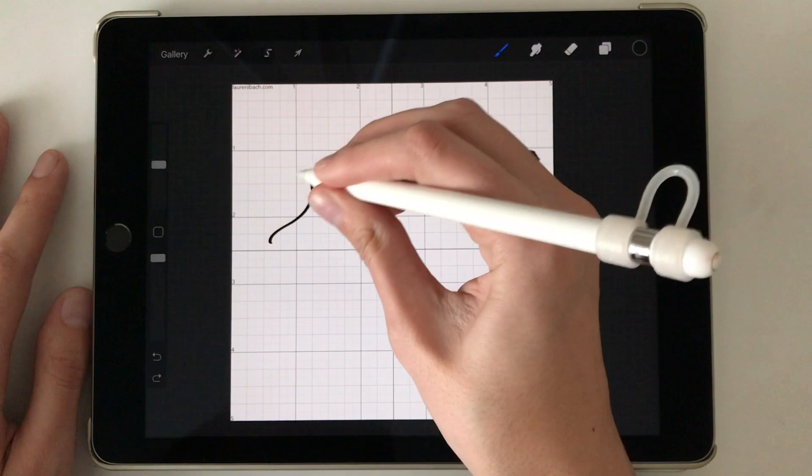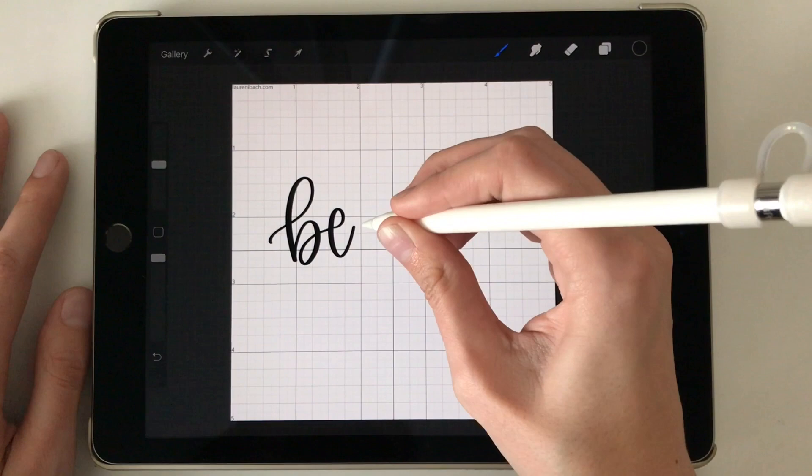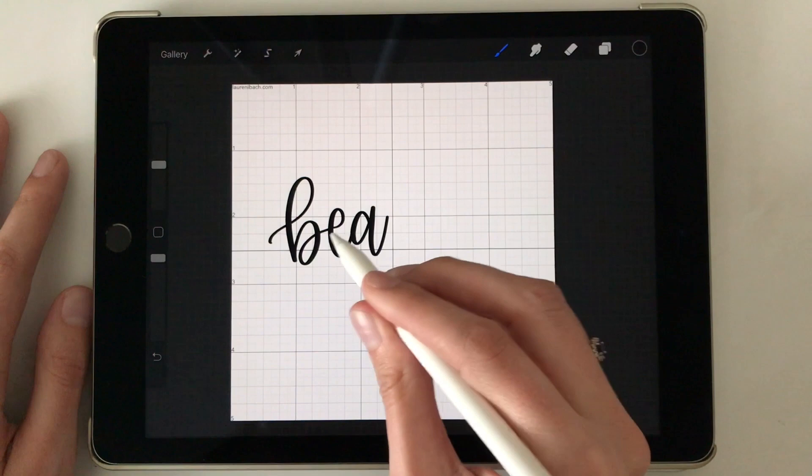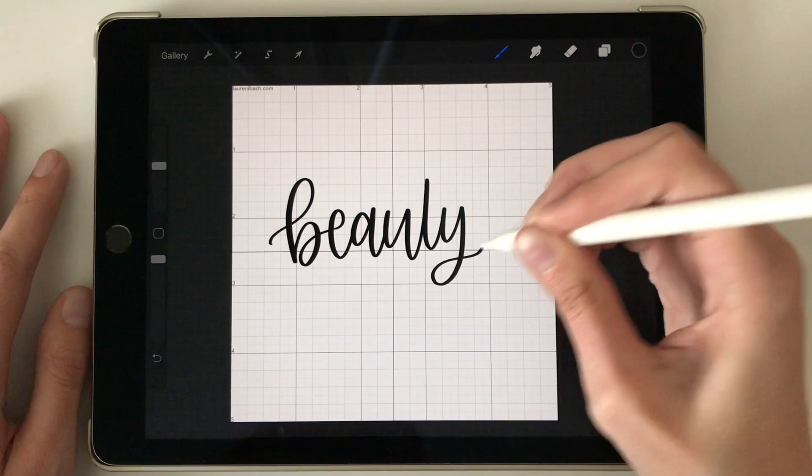So even though I like to have a little bit of bounce to my letters, having the grid lines are going to keep me from drifting too far up or too far down the page.